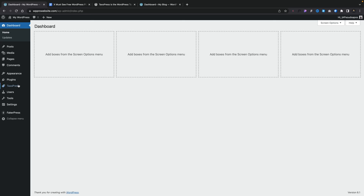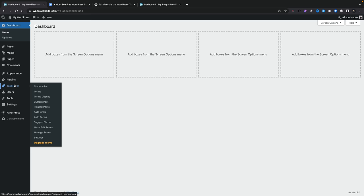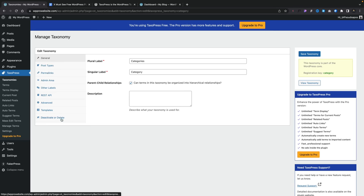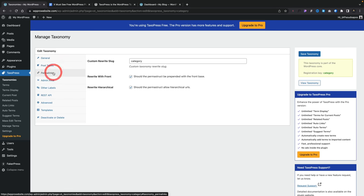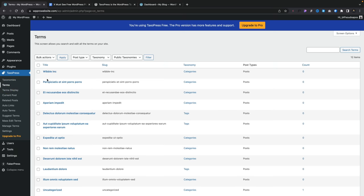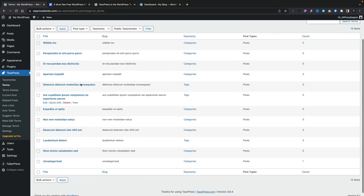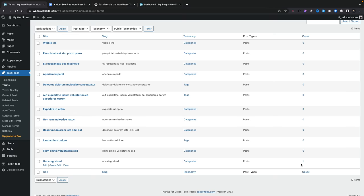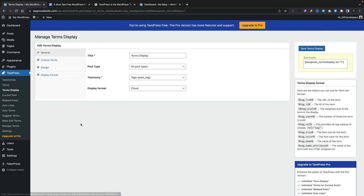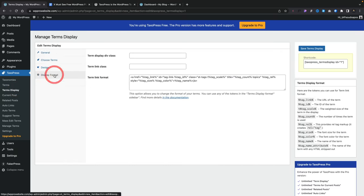Once you go into your dashboard, you'll have a new entry called TaxoPress with a lot of options. You can go ahead and take a look at your taxonomies — this will list the taxonomy locations. For example, your categories: if you click to open that up, you now see a ton of options associated with it — post types, permalinks, admin area, other labels — you can really customize this to the nth degree. If you go into Terms, this shows all the different terms with a title, slug, taxonomy, whether it's a category or tag, and associated posts. In Terms Display, there are lots of options for customizing the look and feel.